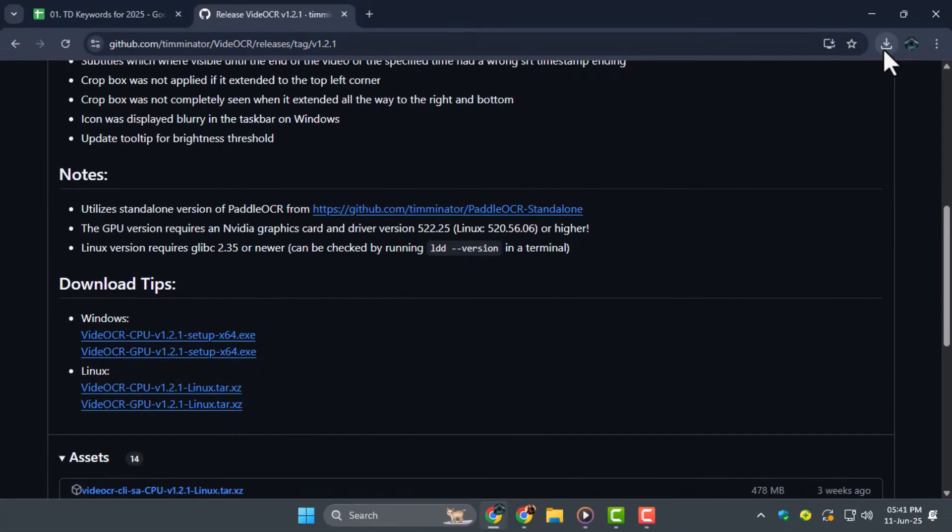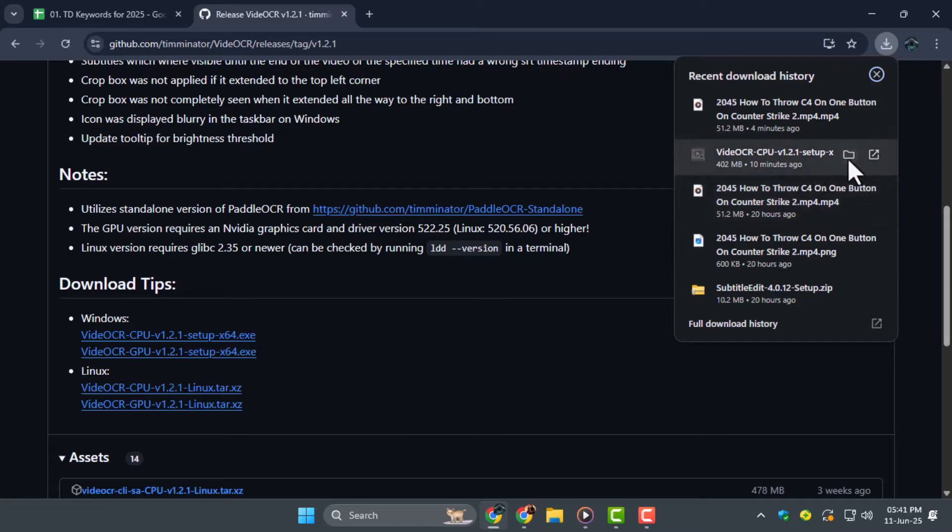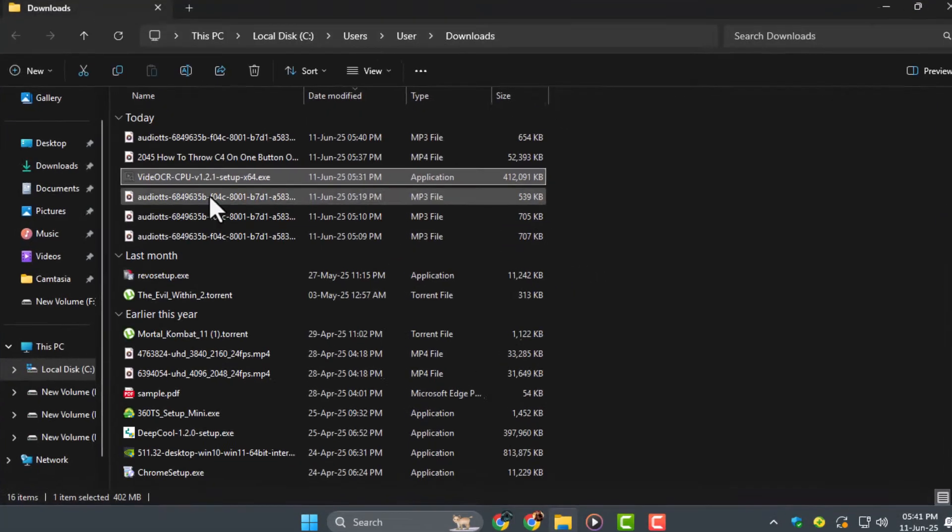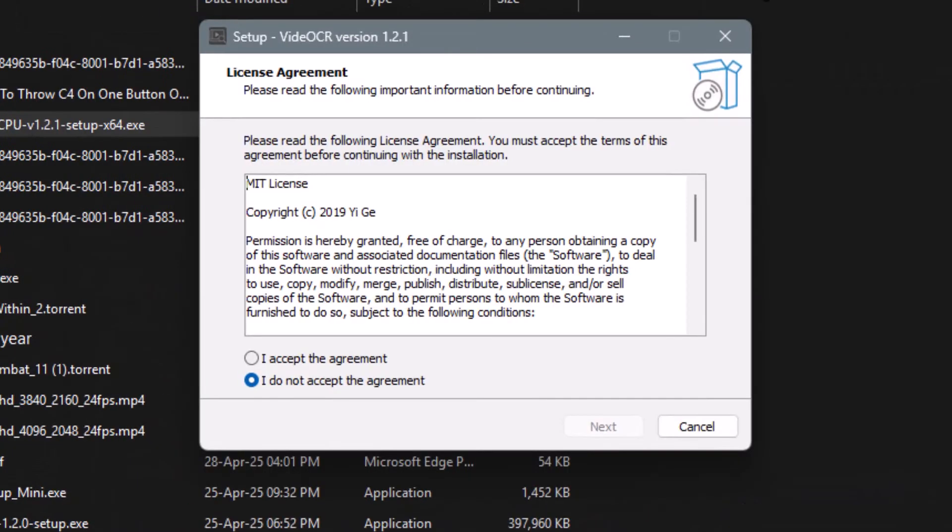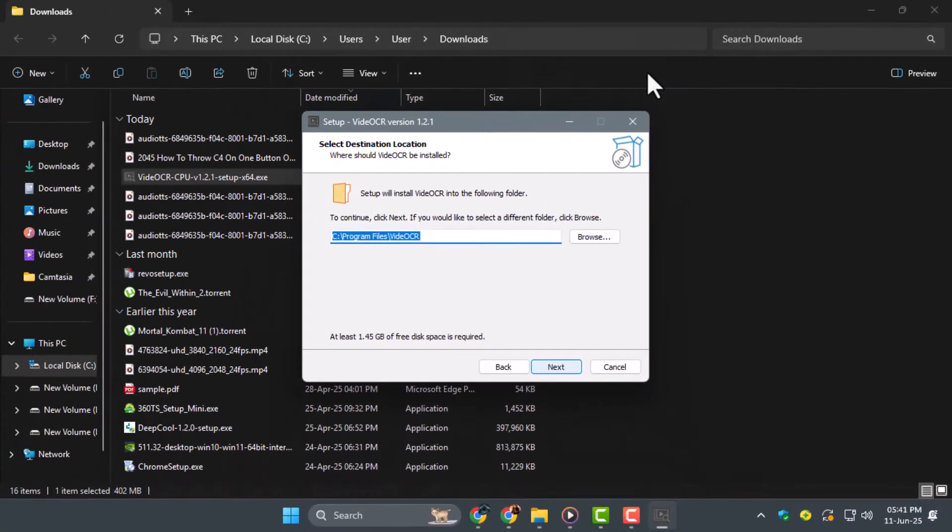Once you download the file, your browser might warn you about security since the app isn't signed. After downloading, locate the installer in your Downloads folder and double-click it. Accept the license and follow the prompts to install VideoCR.